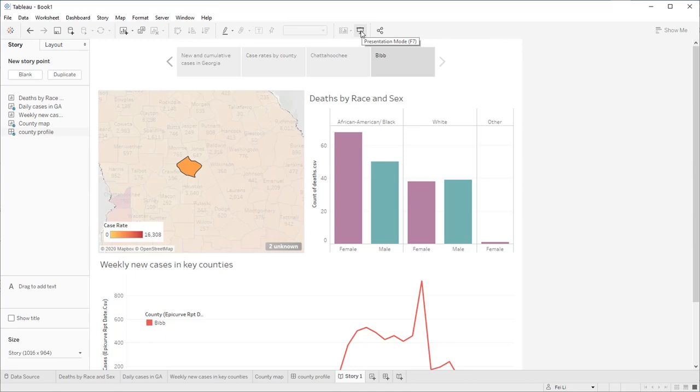If you don't have a subscription for Tableau Online, you can share your workbook using Tableau Public. With Tableau Public, your workbook will also be visible to the general public, so make sure you don't share confidential data this way.